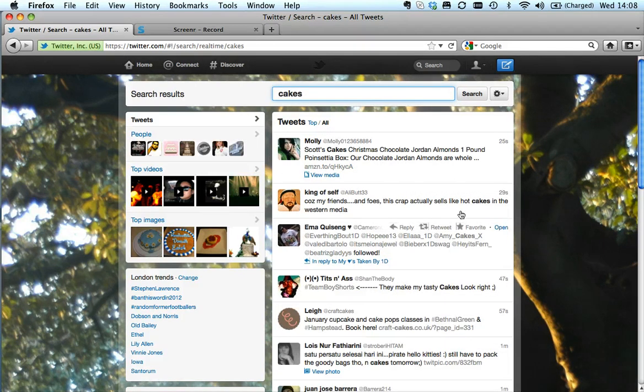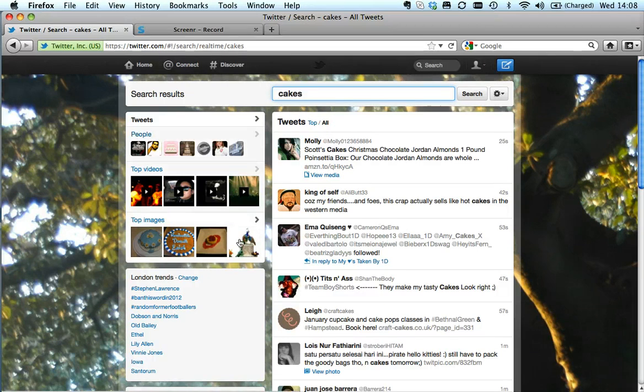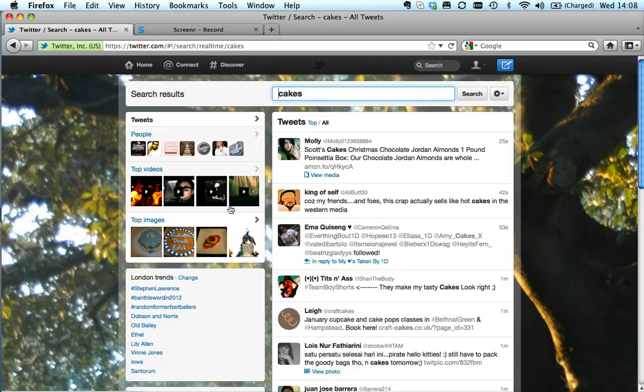The other thing here is I can see the top people, as defined by those people who are linked to cakes, the top videos about cakes, and the top images about cakes. They've made it much easier.